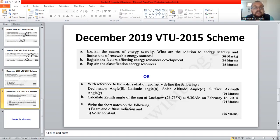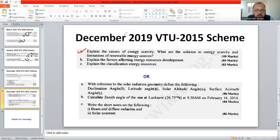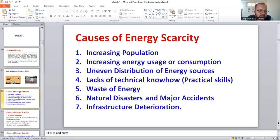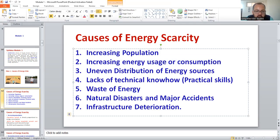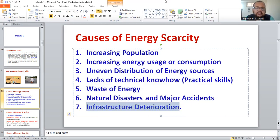Looking at the December 2019 / 2015 scheme paper: explain the causes of energy scarcity — that is also very important and we have already discussed it. The various causes of energy scarcity include: increase in population, uneven distribution of energy sources, increasing energy consumption, lack of technical knowledge or know-how and practical skills on how to extract energy from renewable energy sources (RES), natural disasters, waste of energy, and infrastructure deterioration. Kindly go through the previous videos of the same series for more detail.